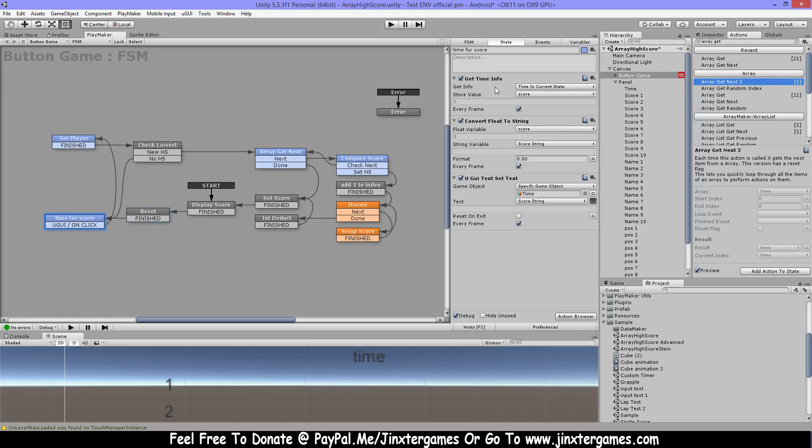Then I have here simple get time info and convert float to string and set this string for the time. So that's for my score, that's just so I can show you some high scores.